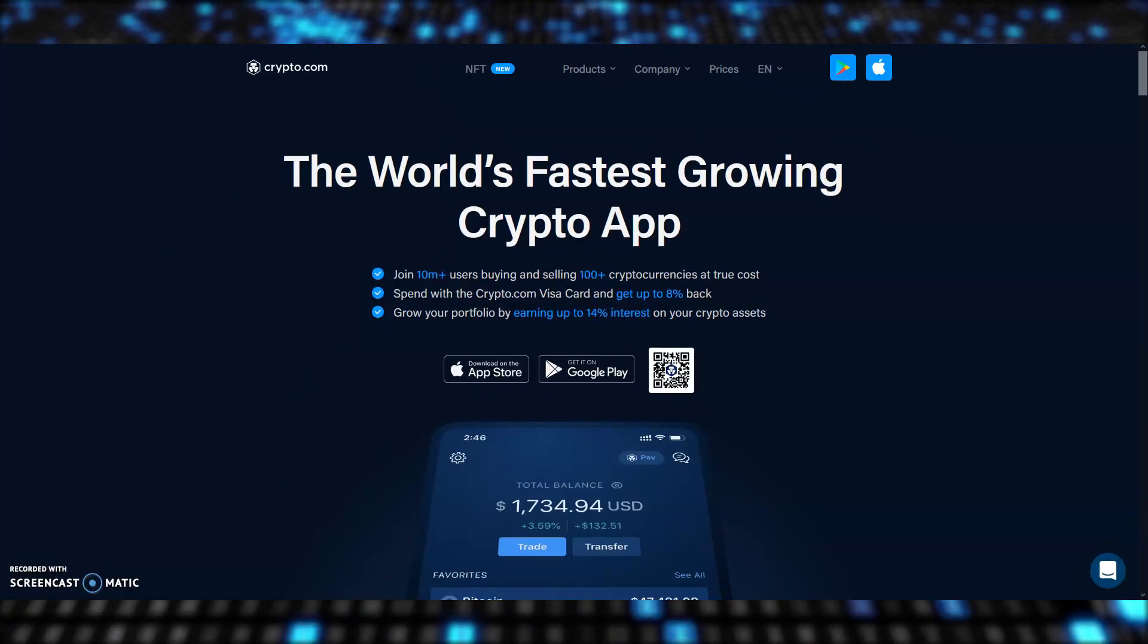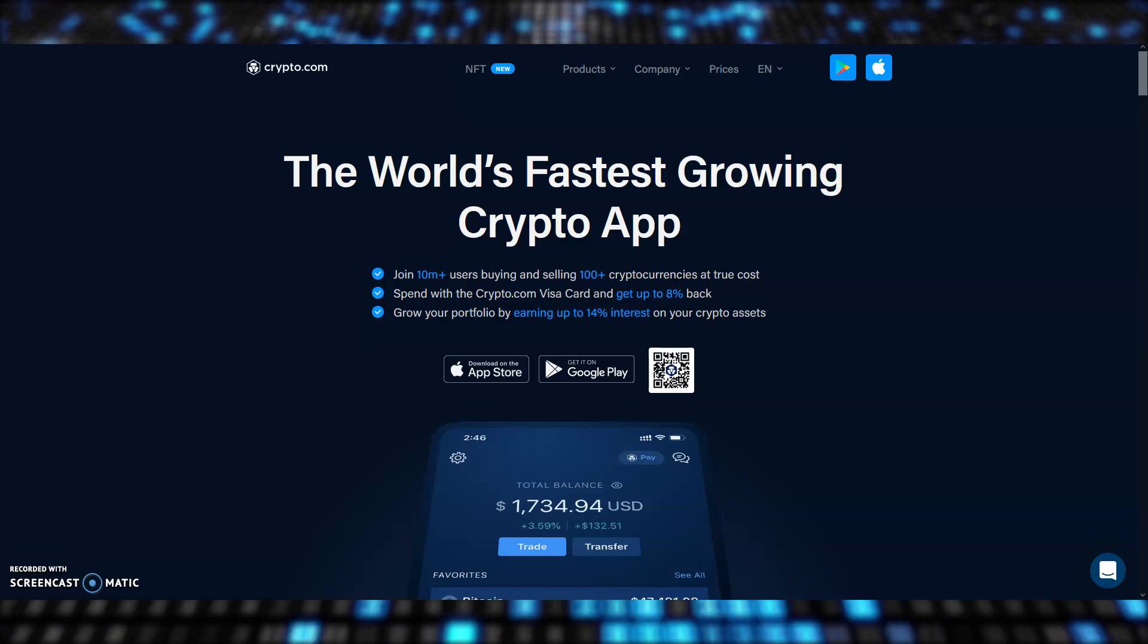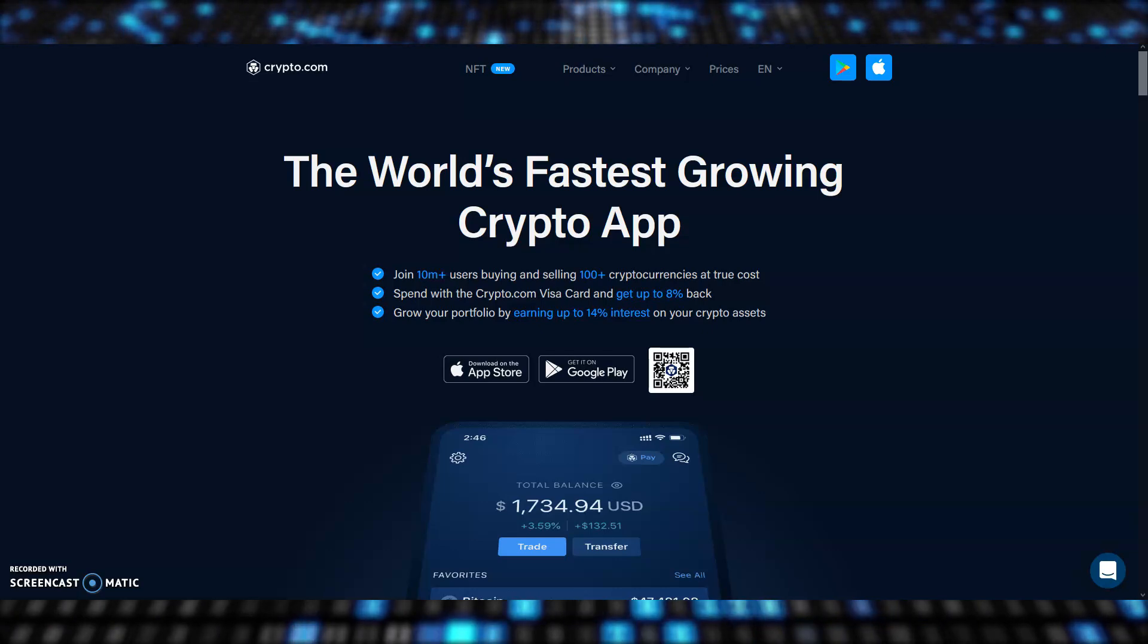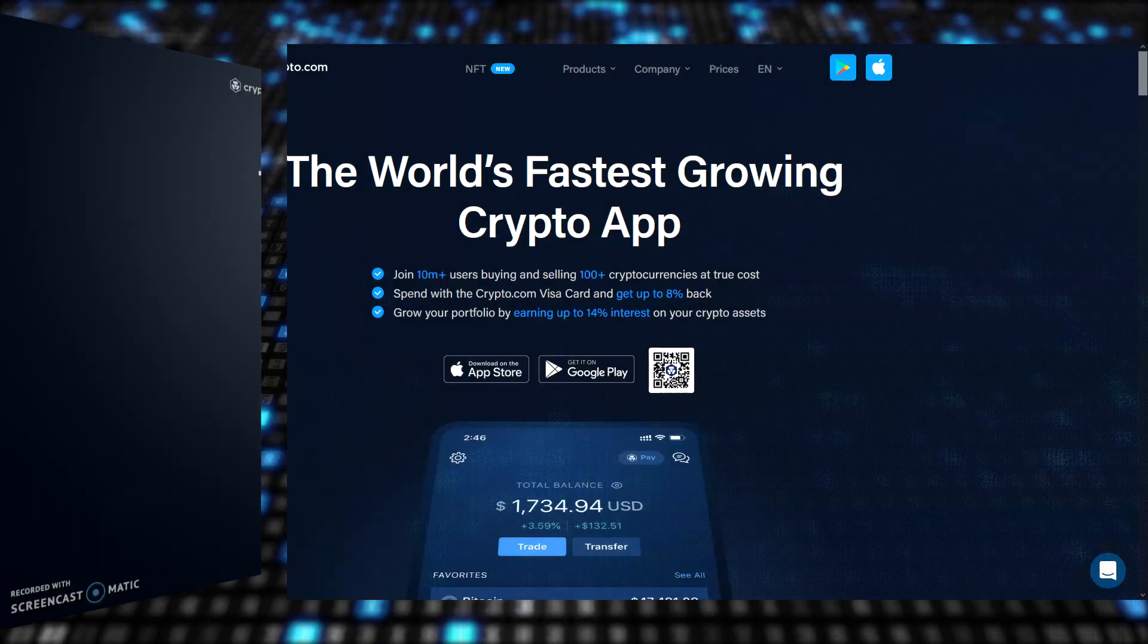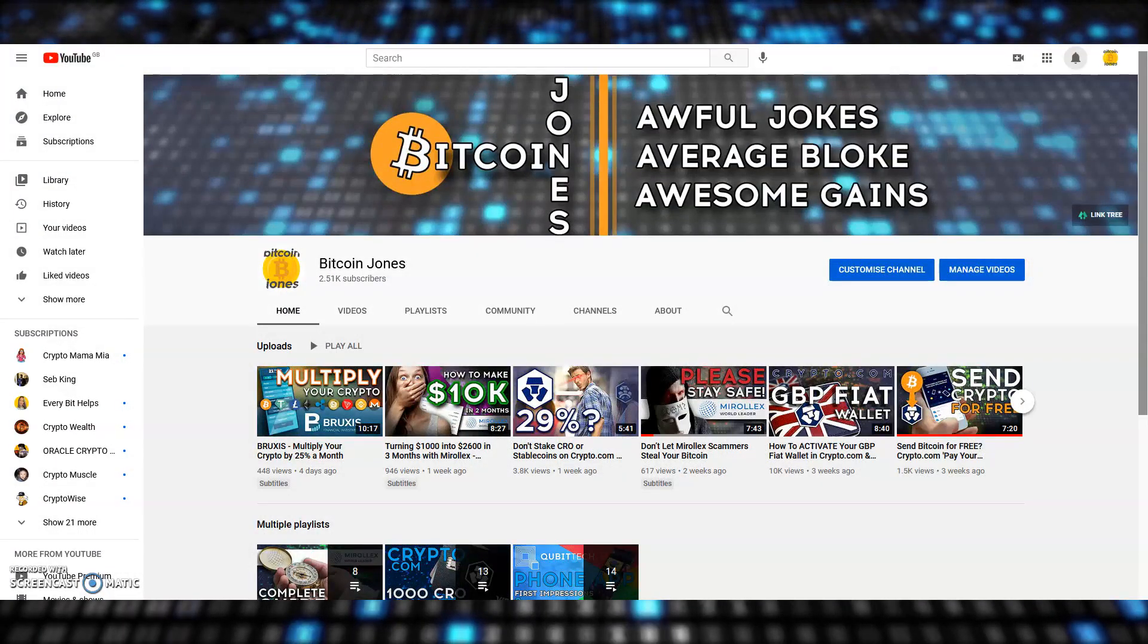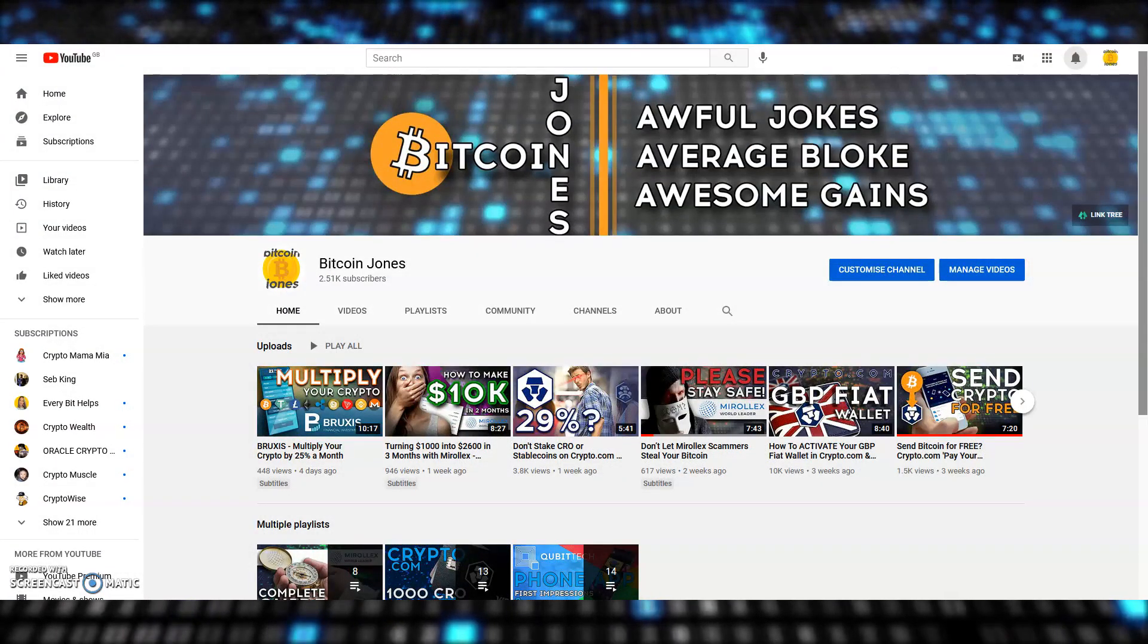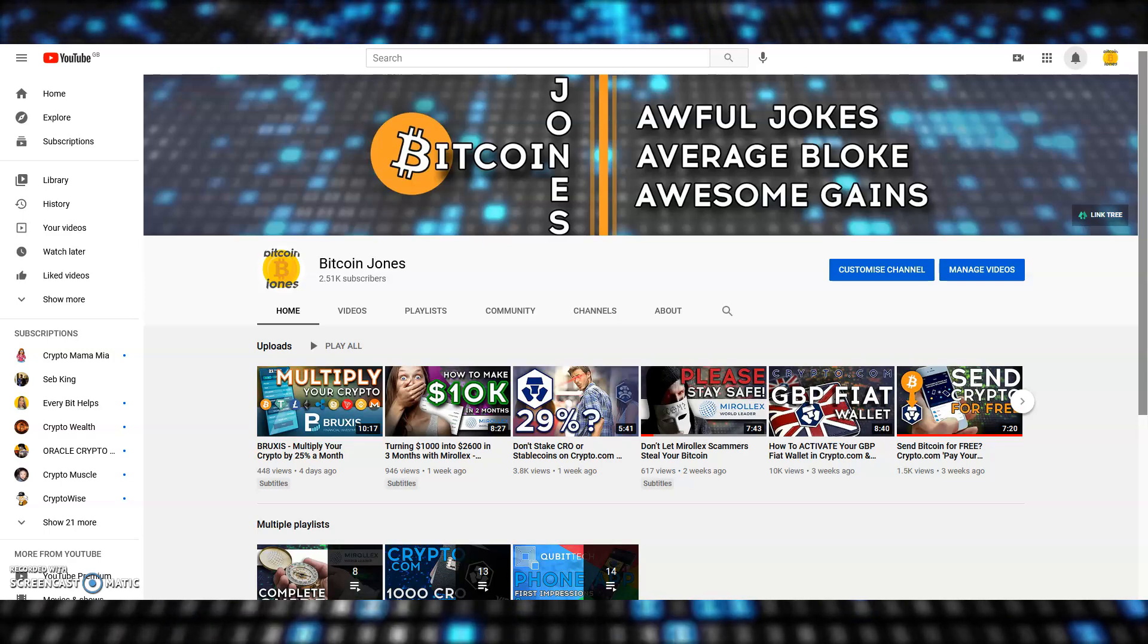By the end of this video, you'll know how to send and receive cryptocurrencies using the Crypto.com app. I'll go step by step and turn you from a novice to an expert in under 10 minutes. If you stick around until the end, I'll show you how to find the fees you will expect to pay using Crypto.com and exactly where to find them all.